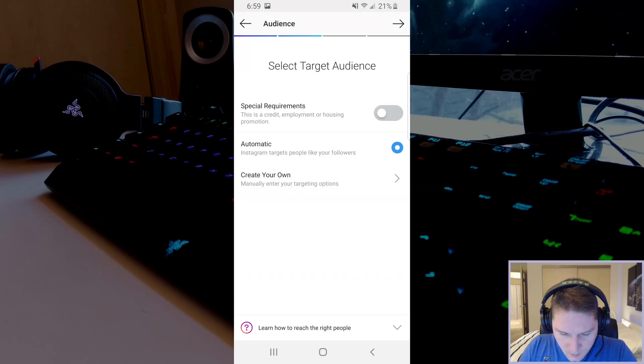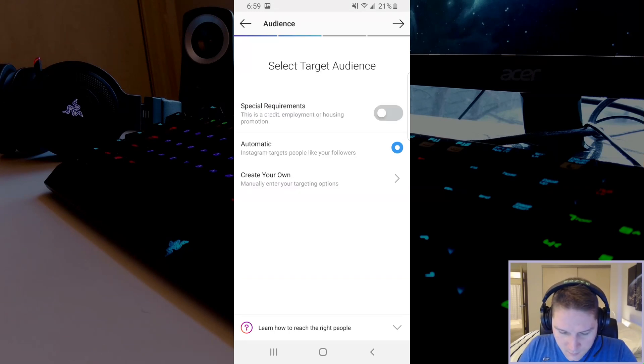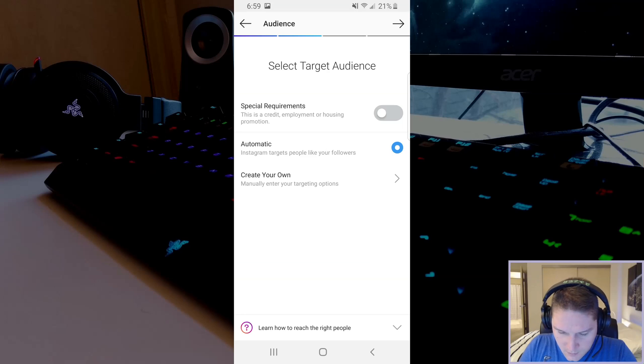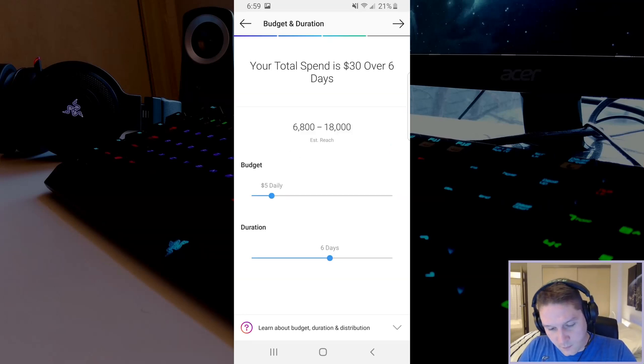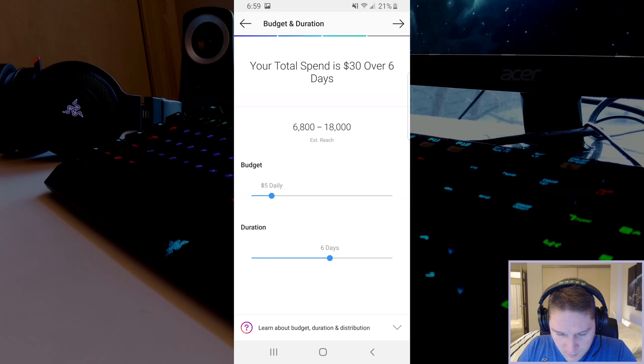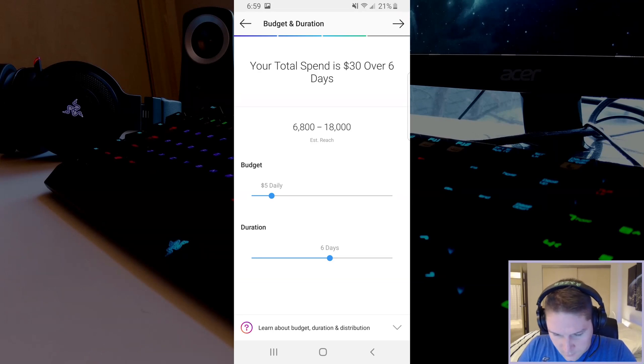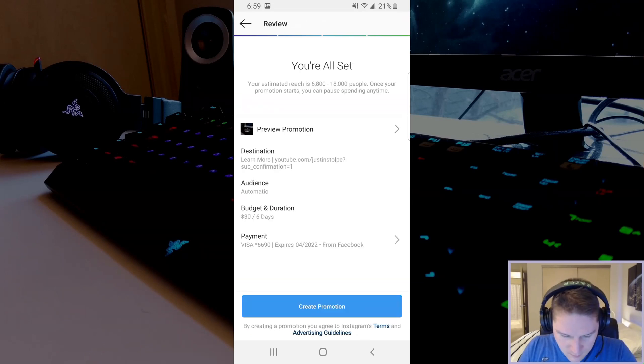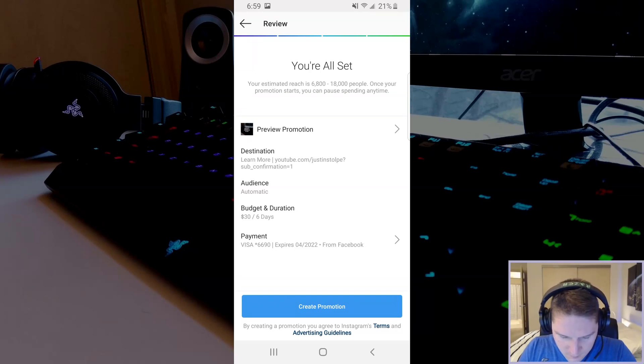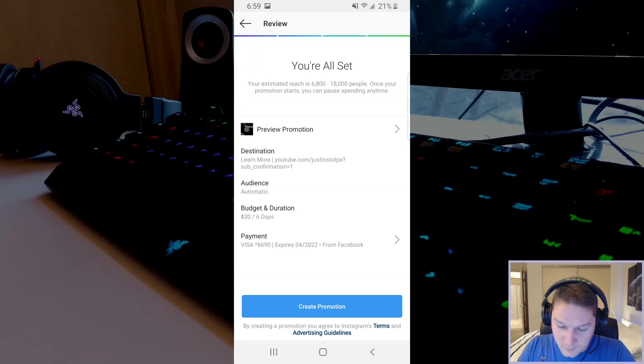Click next, audience. You can either set it up or set it to automatic. We will leave it on automatic and go to the next page. This is the budget and duration of your promotion. It will tell you how much you want to spend and the estimated reach. Last page is the review page. You're all set. It's going to give you an overview of what we've just selected. And if I actually wanted to promote this post I would click create promotion. But I'm going to go back to my profile.